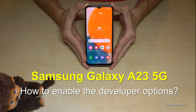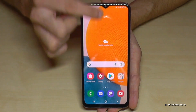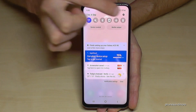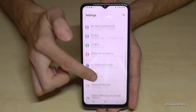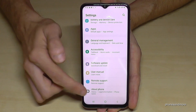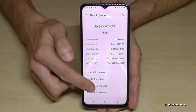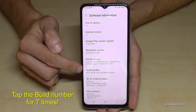Hello everybody. I want to show you with this video how you can enable the developer options on the Samsung Galaxy S23 5G. For that we will need the Settings, so just scroll down here and go to the Settings symbol. Then we need to scroll down to the very last point — About Phone — and tap on Software Information.